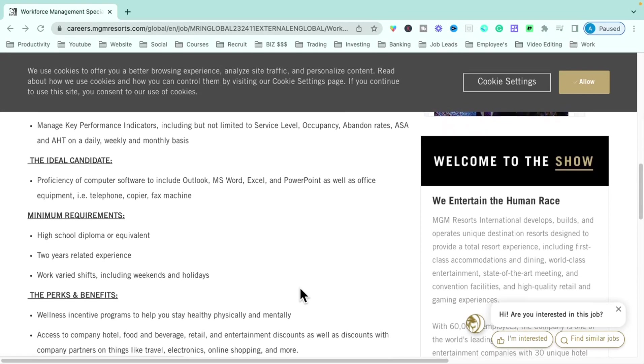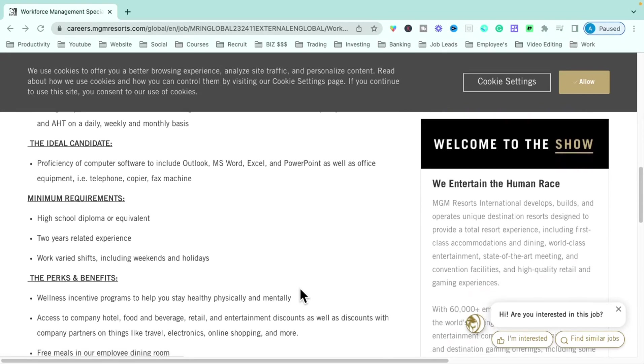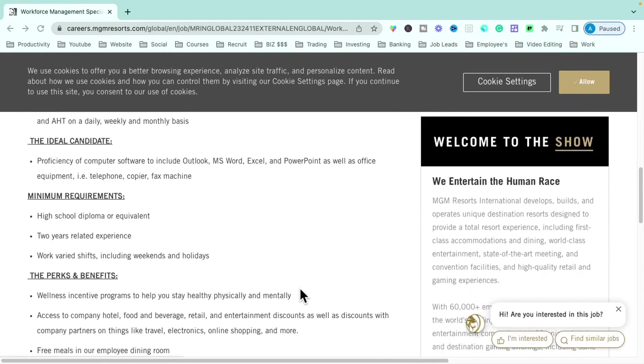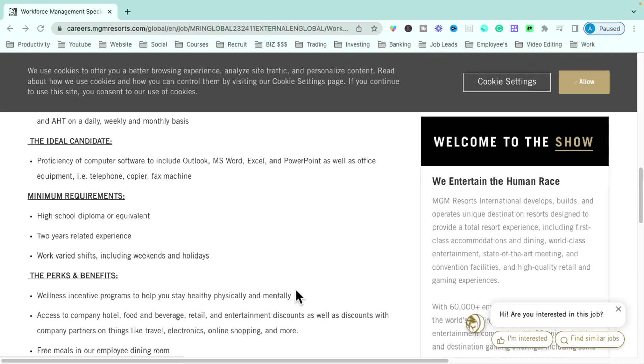Now, the minimum requirements that they have here is that you do have a high school diploma or equivalent like a GED, that you do have two years of related experience. If you had to help with staffing, if you were in human resources, even customer service, where you had to deal with a lot of people, that will work as well. You will have to work various shifts, including weekends and holidays at times.